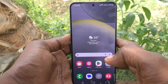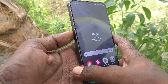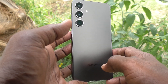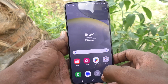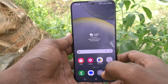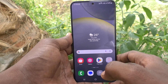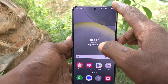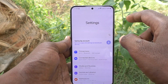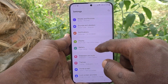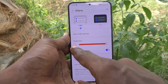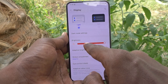Hi friends, welcome to Five Minutes Tech YouTube channel. Here is the Samsung Galaxy S24 Plus 5G smartphone. In this video, you will learn how to turn off adaptive brightness. First of all, go to the notification area, go to the settings icon, and go to Display, then go to Brightness.